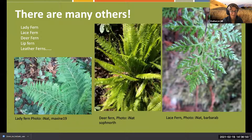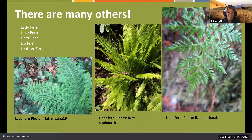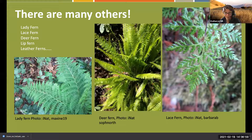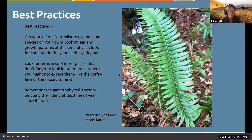There are many other ferns I didn't cover - lady fern, lace fern, deer fern, lip fern, and leather fern.